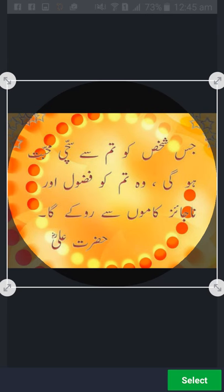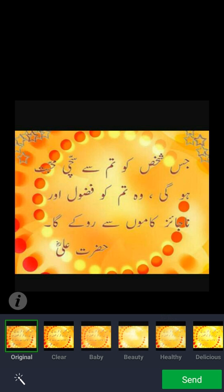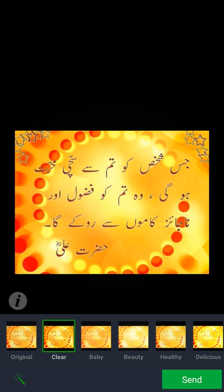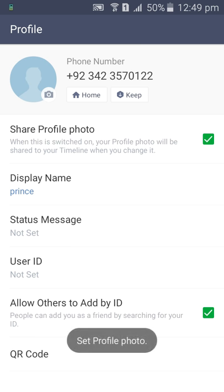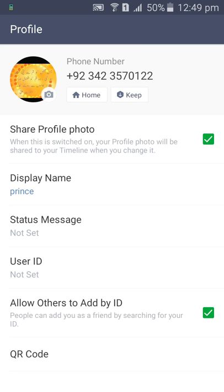I selected this picture for my DP — you can select any one you want. It's uploading now. It's a really nice messenger, and friends, I have already made other videos on other technologies, so do watch all my videos.